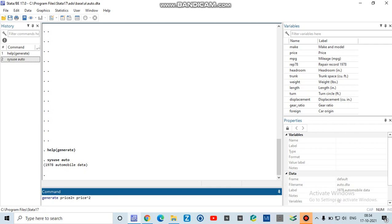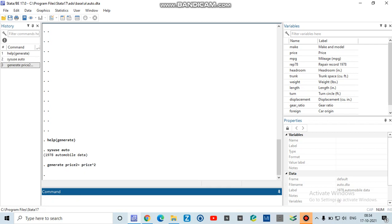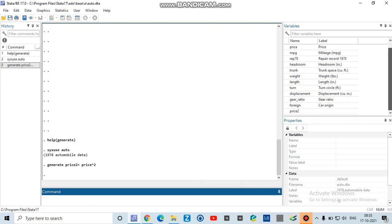So I press enter here. Now you will see that in the variables there is a new variable added which is price squared. I will go to data editor and click here.